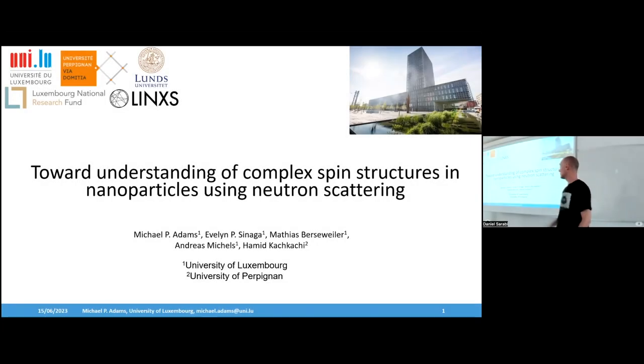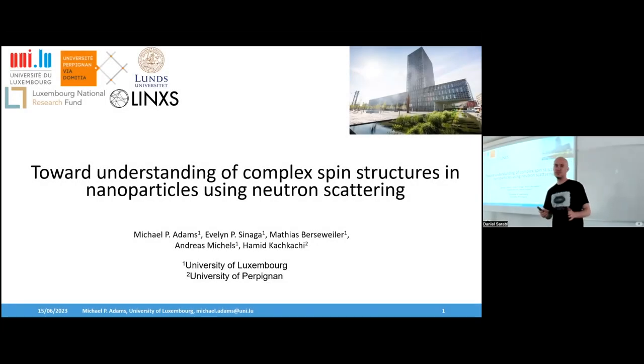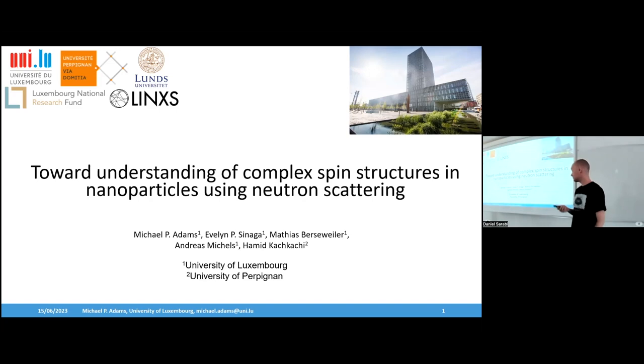I'm Jan Bogaert, a PhD student at the University of Luxembourg. Today I will talk about my PhD projects. First of all, I will talk about the neutron scattering technique.